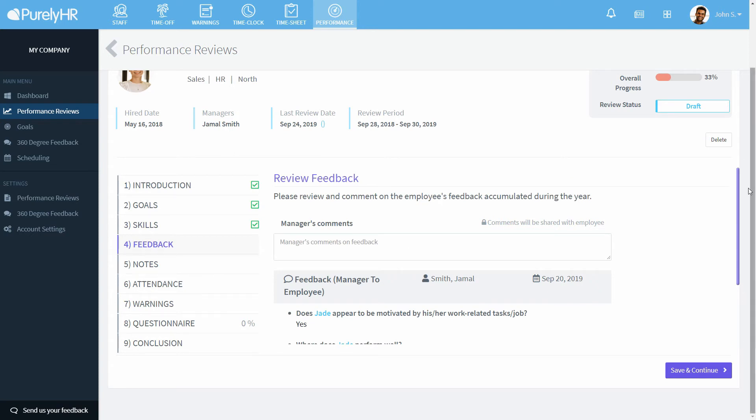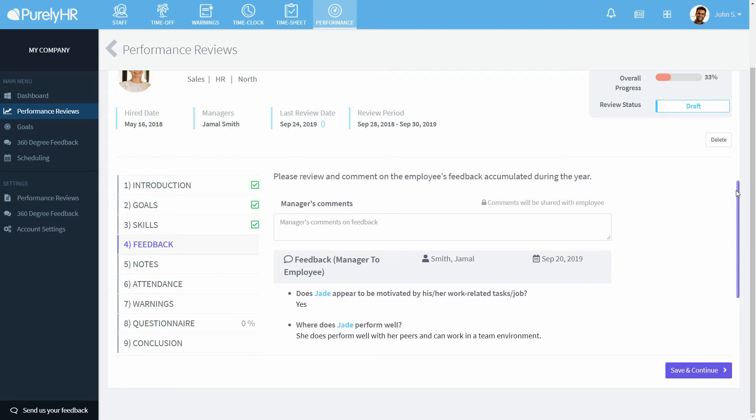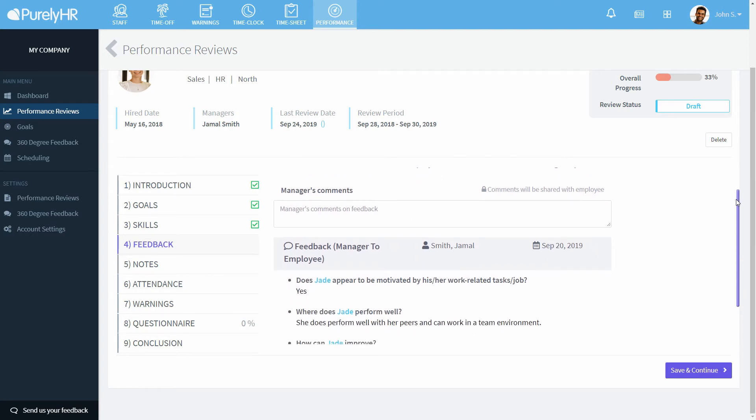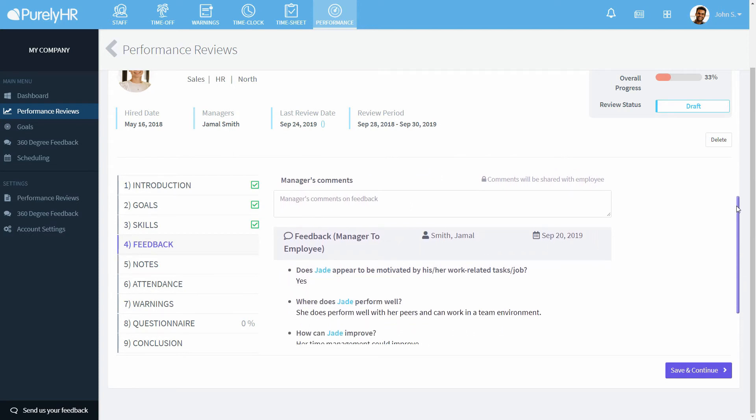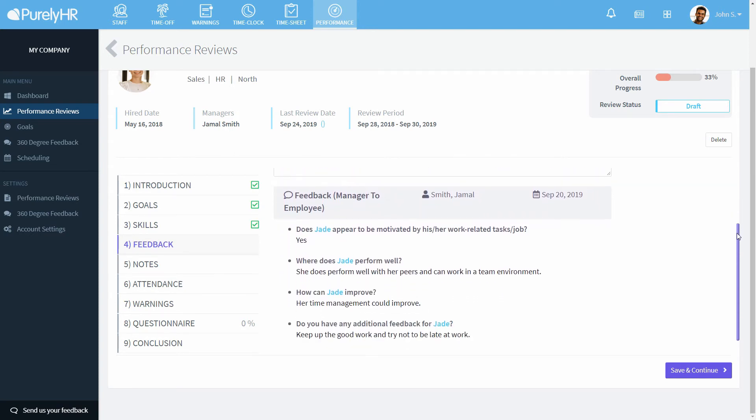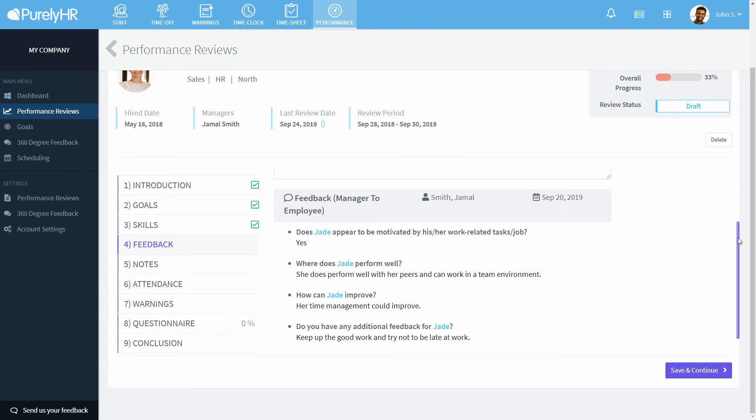Under feedback, any feedback that has been submitted that the employee is able to see will be shown here.